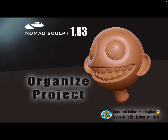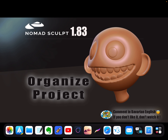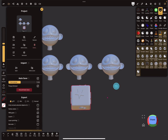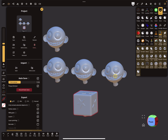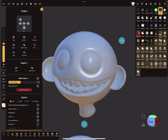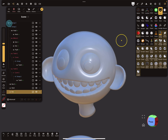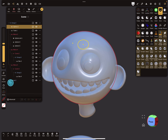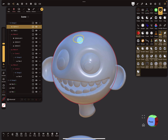Hello, Nomad Sculpt. This video is about organizing your project, and if you do it I think you get more than 100% faster with sculpting than before. So we need an example - here you can see this mesh, and at the moment the sphere is selected. You can see in the hierarchy it's called 'sphere 3'.